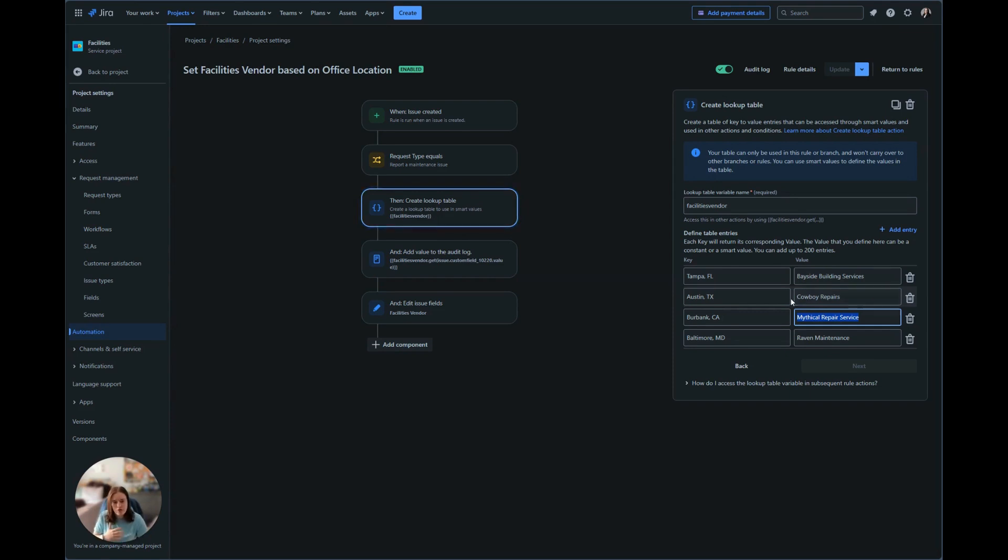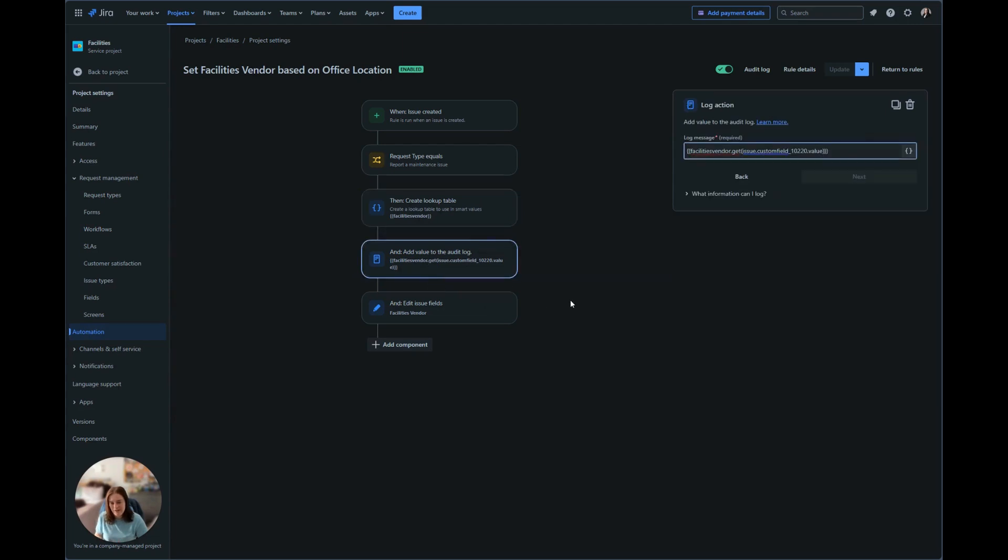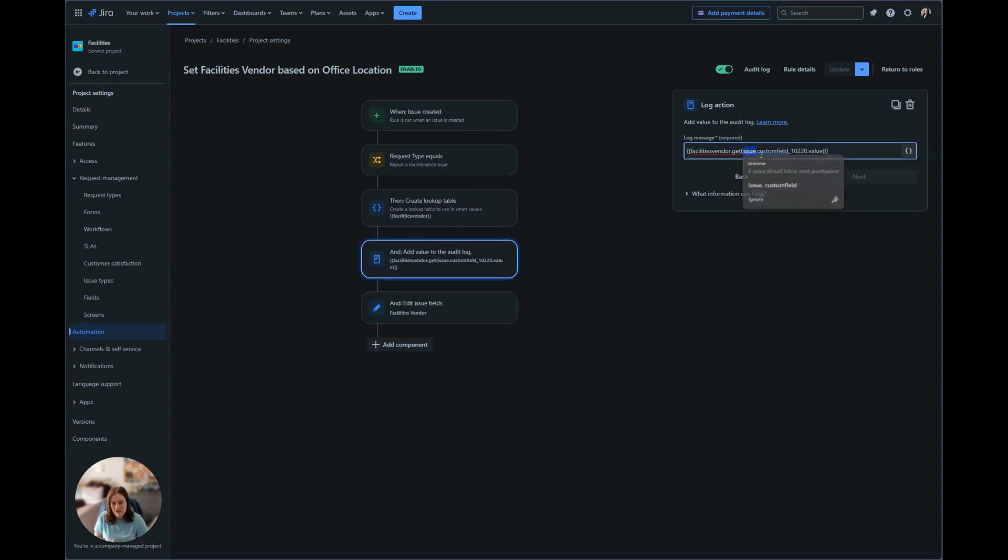Just to make sure that we know the value that it's going to spit out, we're going to do a value to the audit log. In order to call that audit log and get the value of that table, we're going to use that facilities vendor dot get. Dot get is how it's going to look at the table.